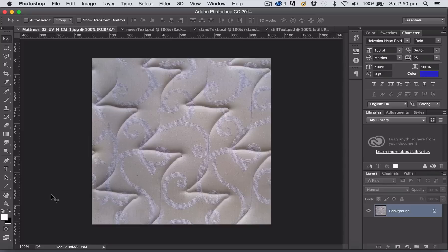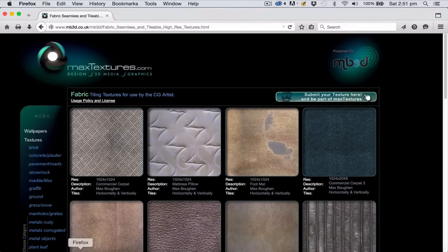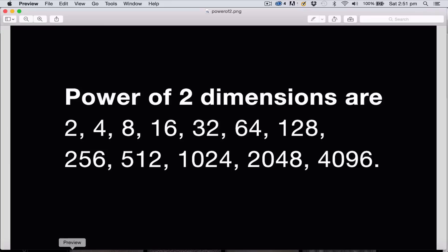I'm going to start with a simple texture file grabbed from a site. The first thing you want to do with any image file is make sure that you're working with power-of-two dimensions — those numbers you can see on screen. Creating a file with pixel dimensions matching one of these numbers means it's going to work more smoothly within a real-time gaming engine.